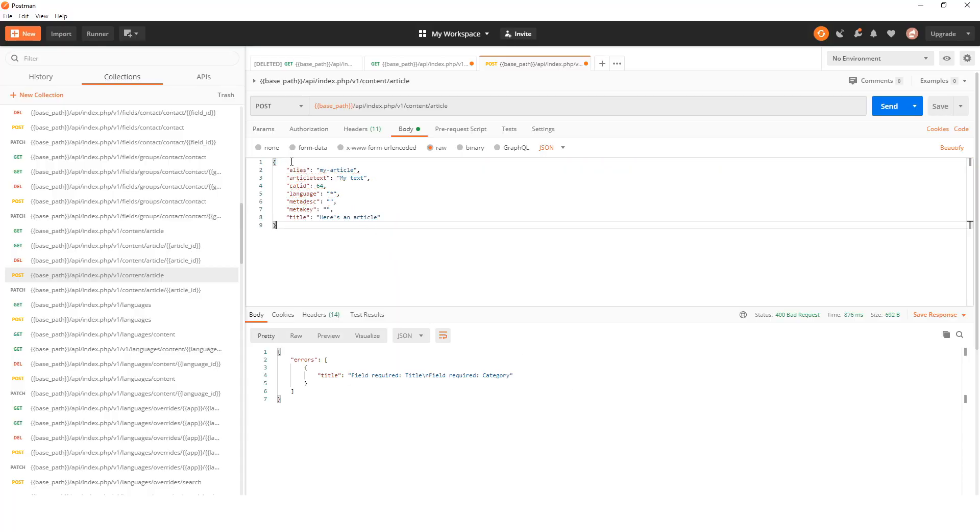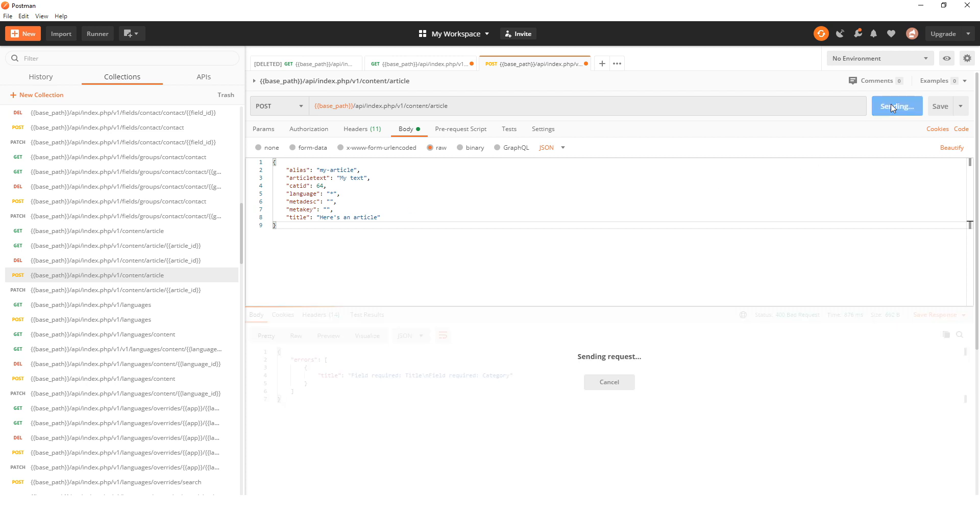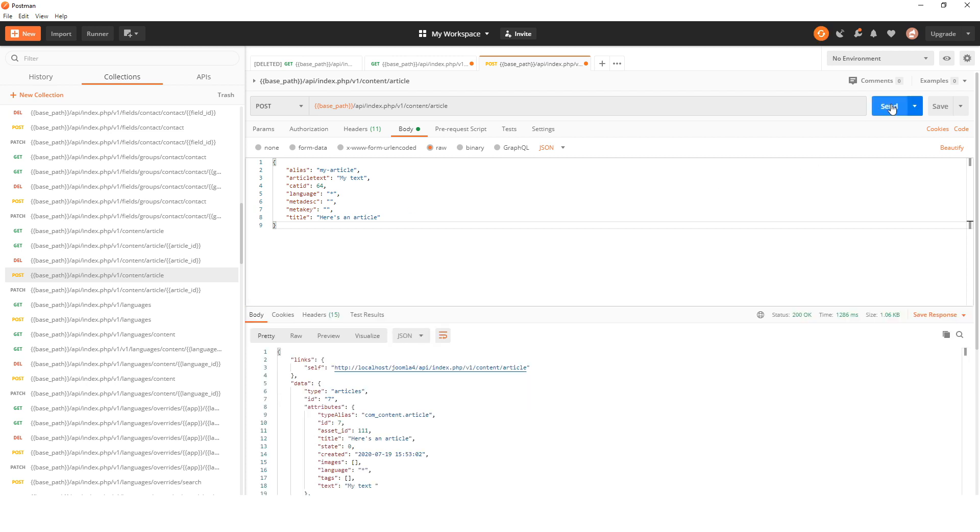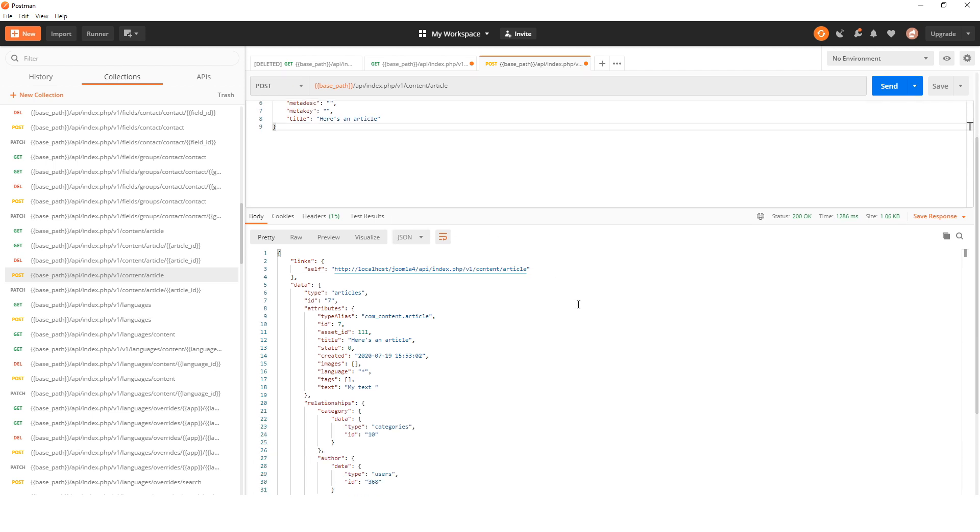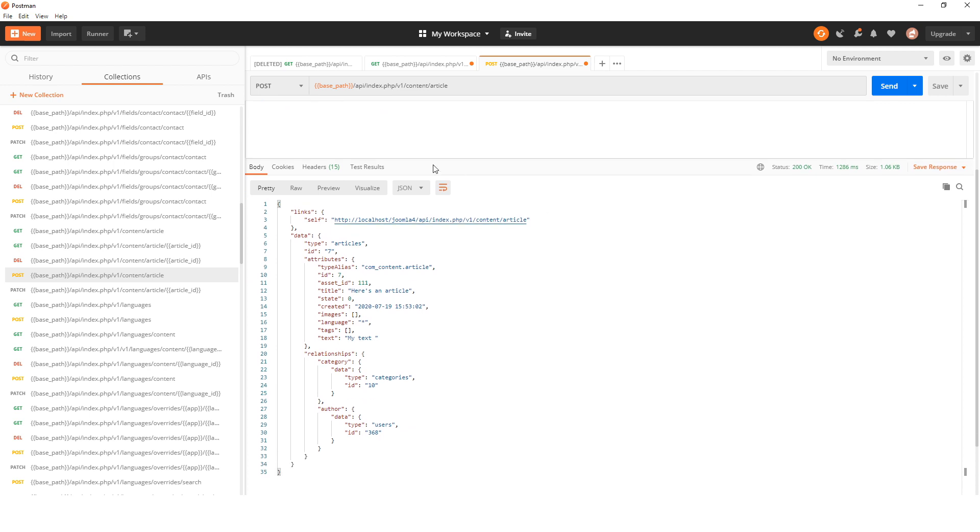We can see in this case we've got a title called 'here's my title'. That may just be the formatting from the JSON file or something like that, but as you can see, we've done it and we've sent it. We didn't get an error this time.